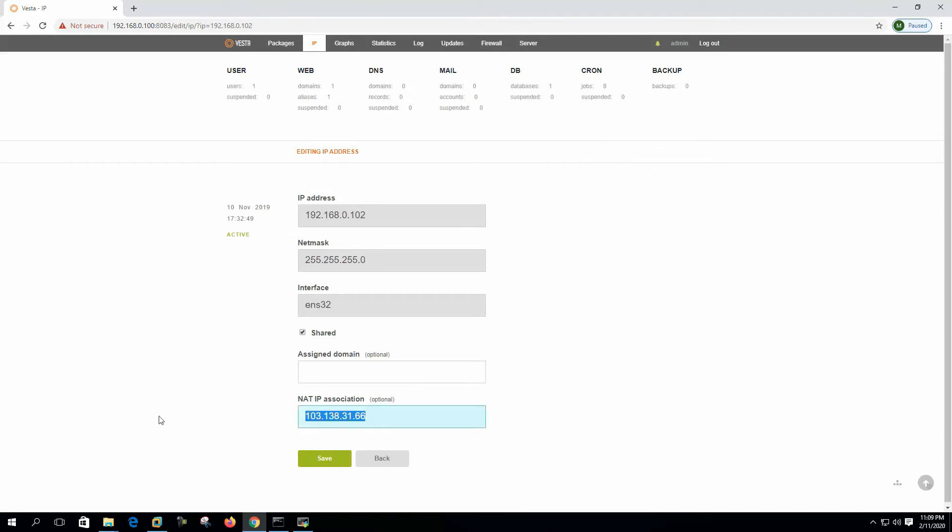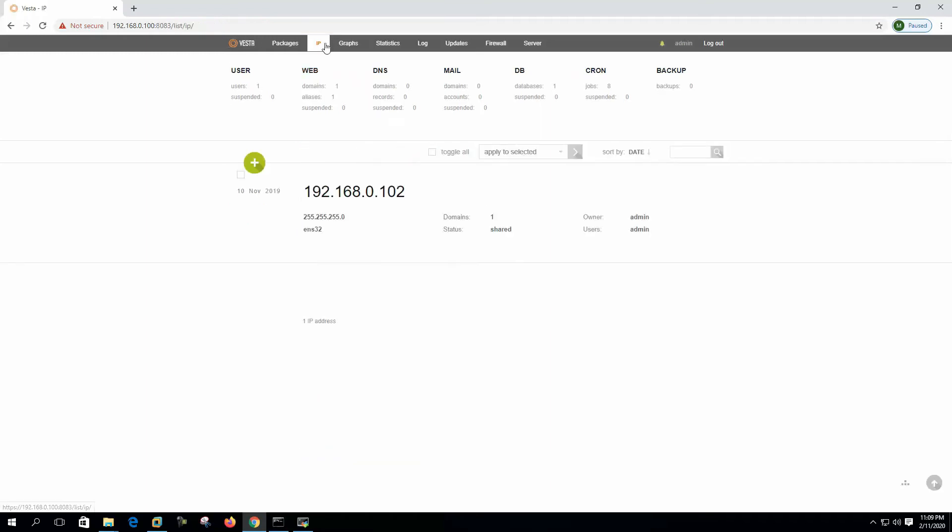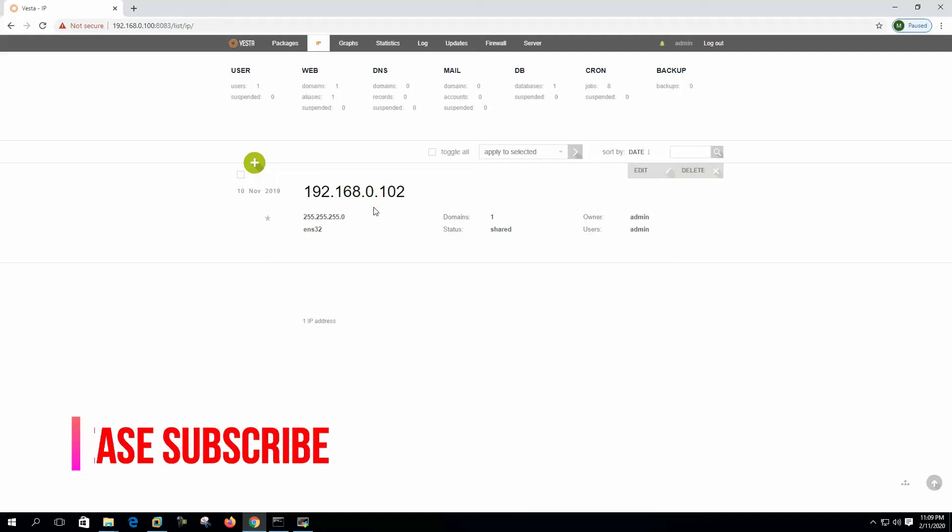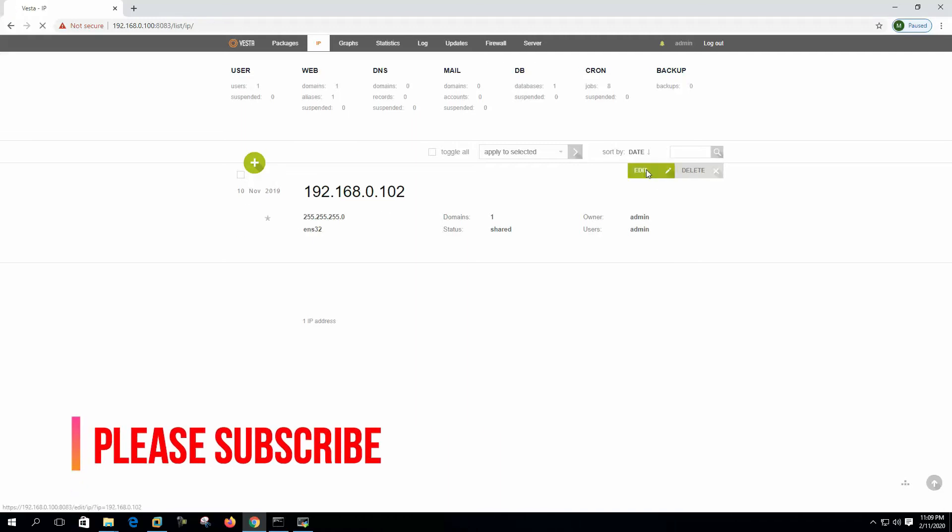Let's say we are using our public IP, so it will be like this. We will get only one IP here. So this is our server IP.